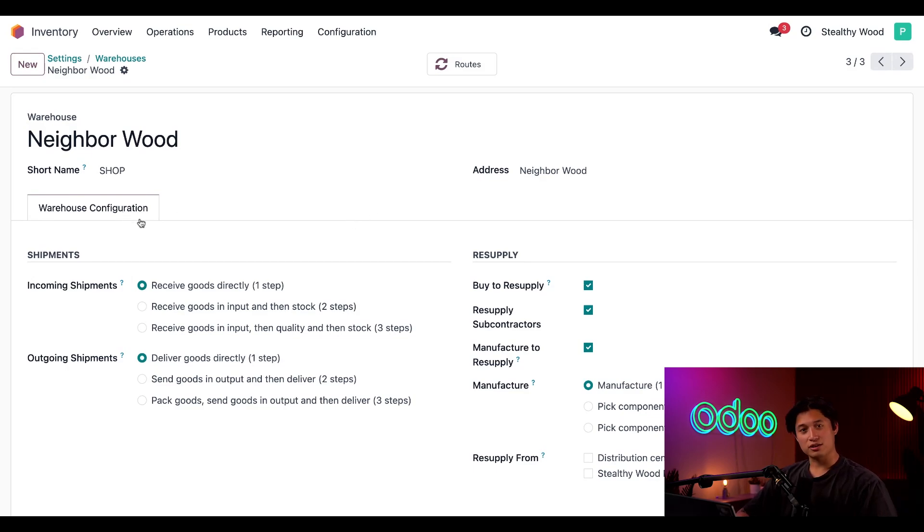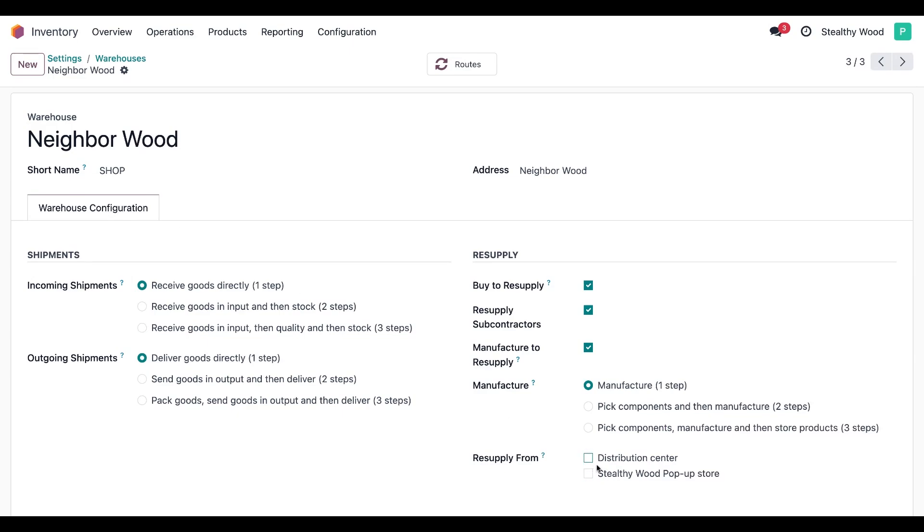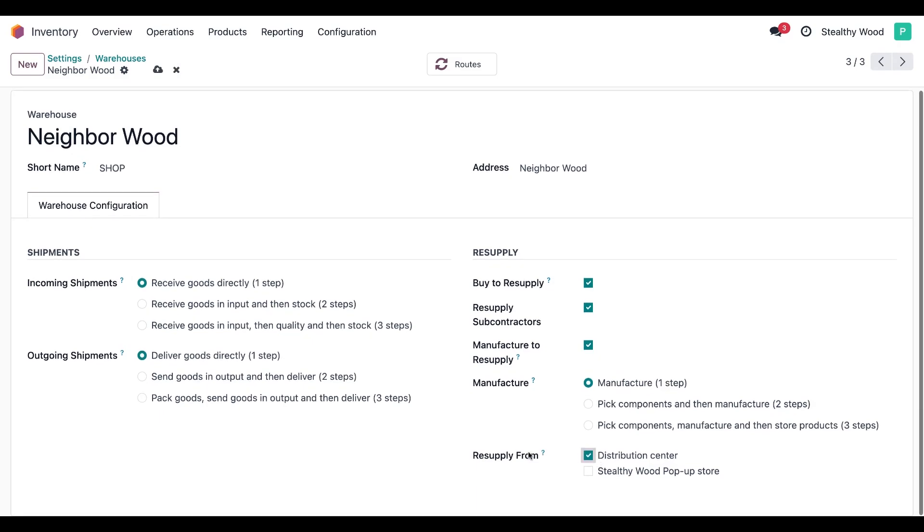Next is the warehouse configuration tab directly below. We're going to choose the warehouse that supplies this store. In the Resupply From field here, we're going to tick the distribution center, and this makes sure that the resupply route to replenish from the distribution center appears in the inventory tab on the product form.